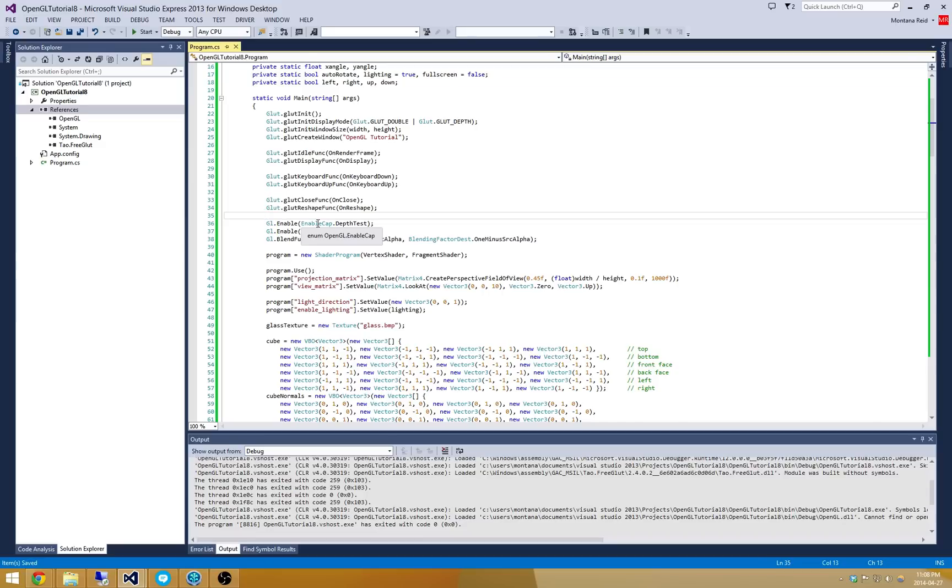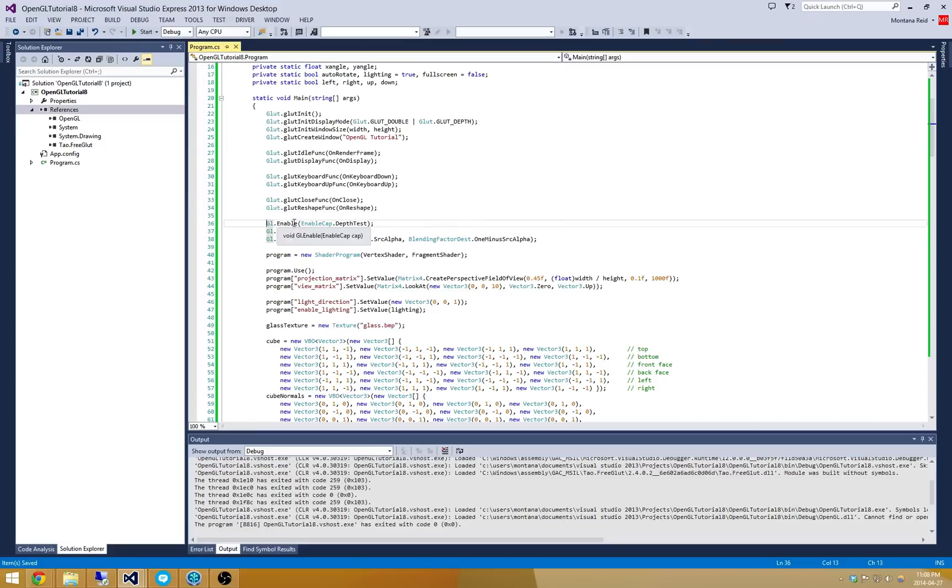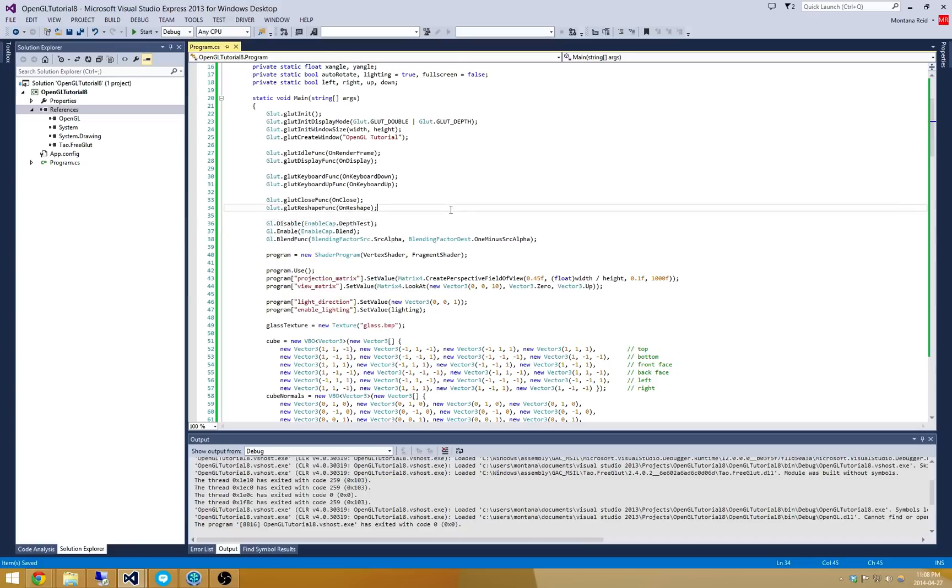So if you have multiple transparent objects you need to render them in the correct order and make sure that they all get rendered. So we're actually going to disable depth testing. So let's go and modify this a little bit so we're disabling depth testing.